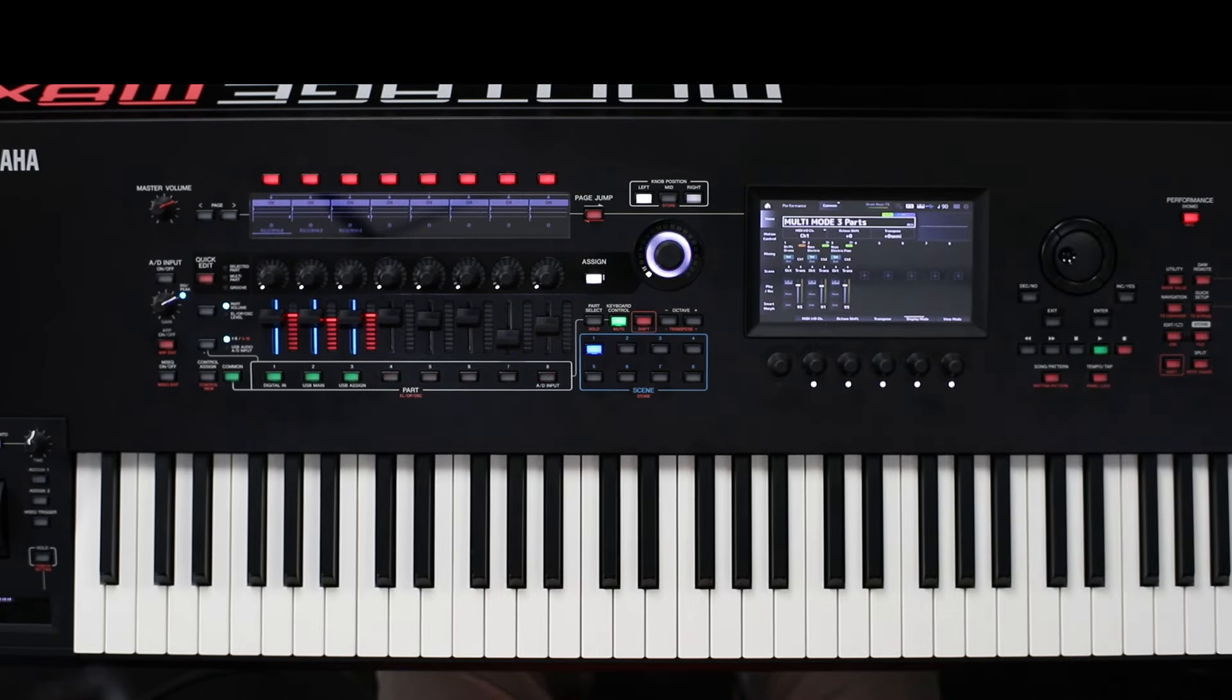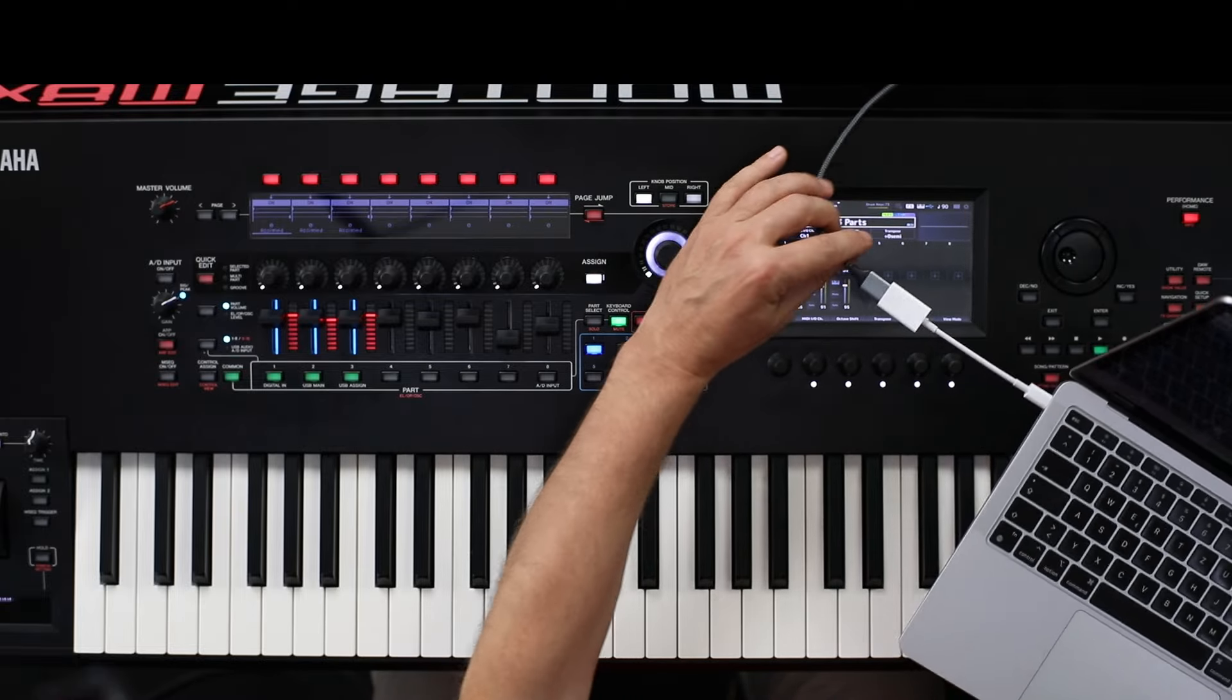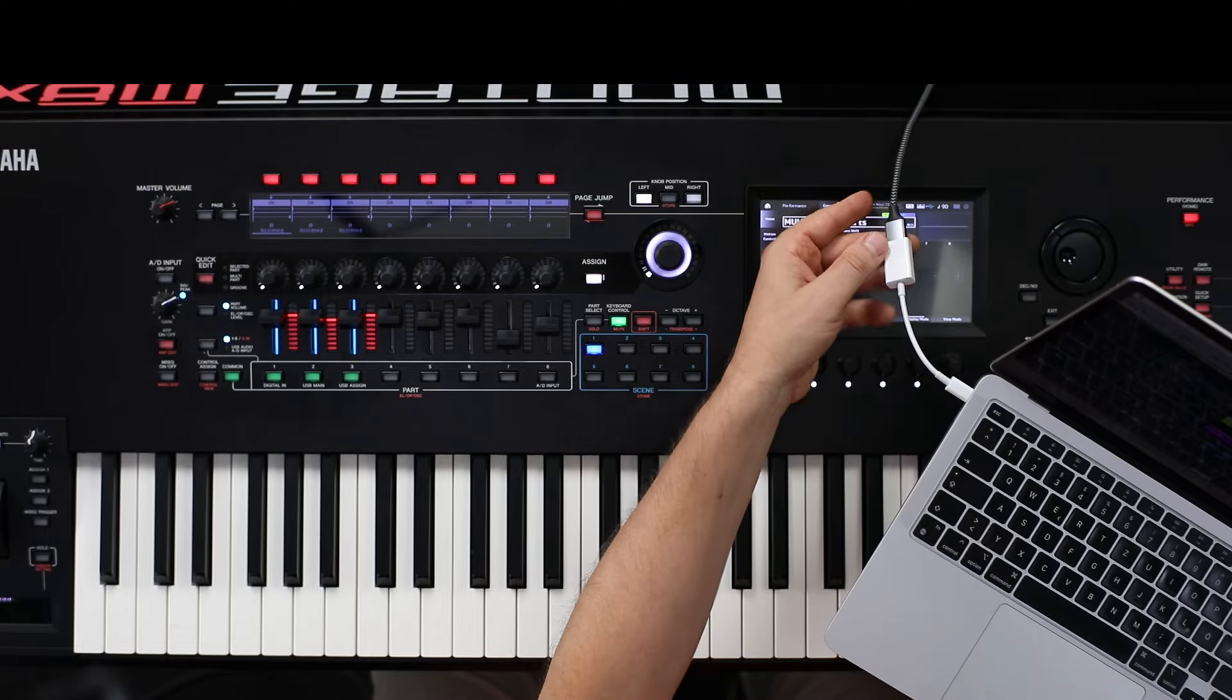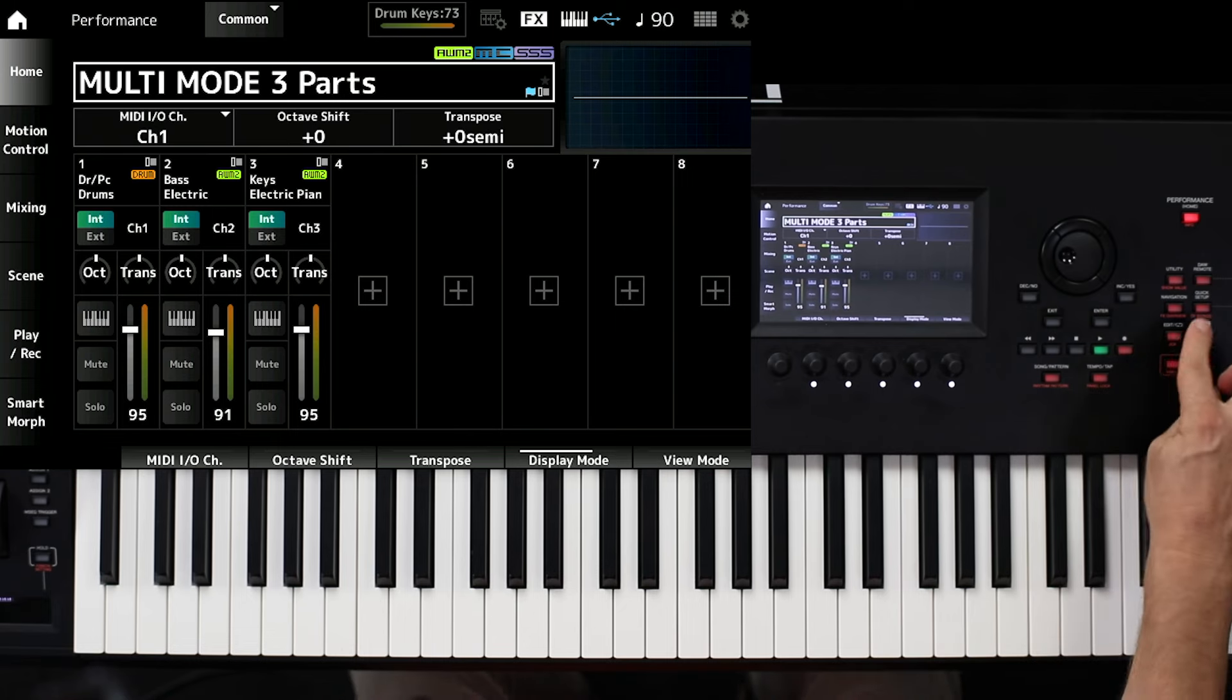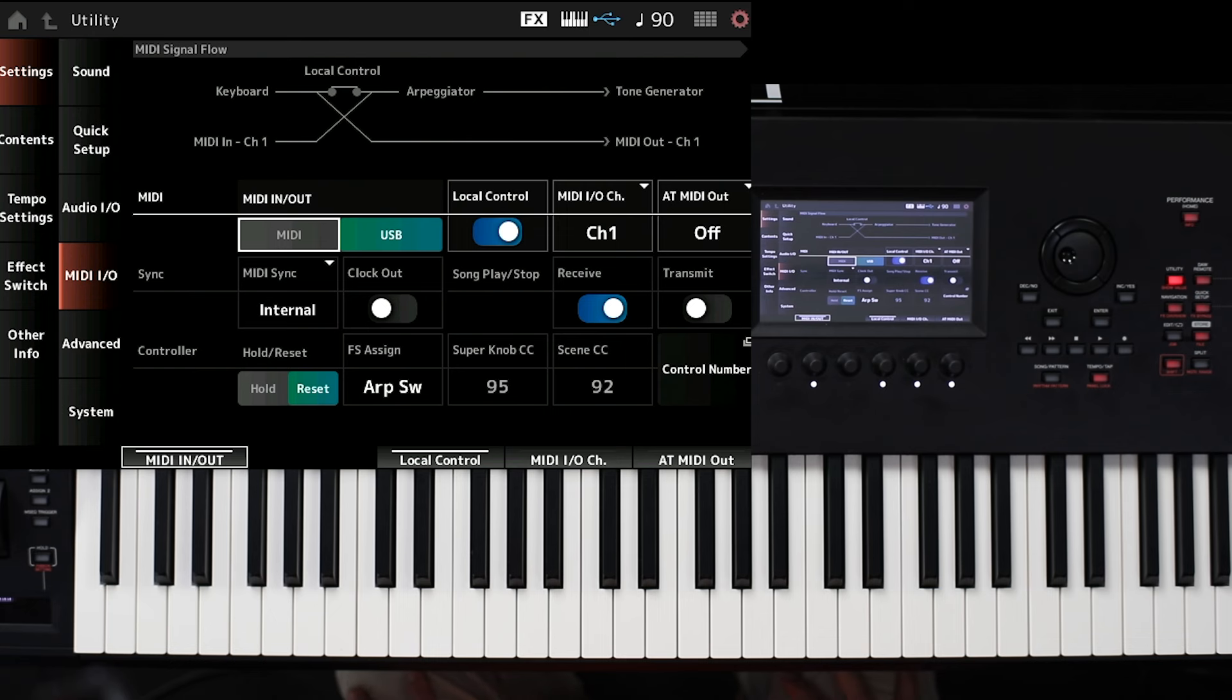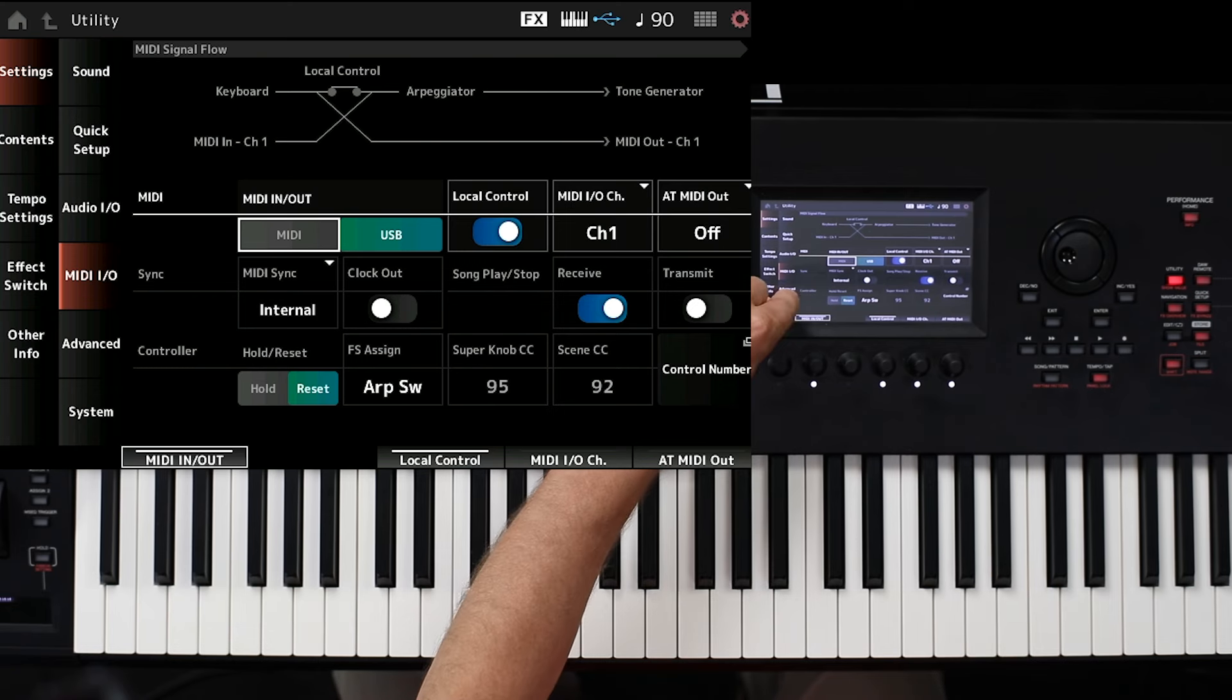Most important thing is first to connect of course via USB MIDI. In this case, I have this computer with USB C to USB 2. And this cable is connected to the instrument. Then we go to utility and MIDI IO. And here it's important of course to set up the MIDI in-out to USB. Very important.